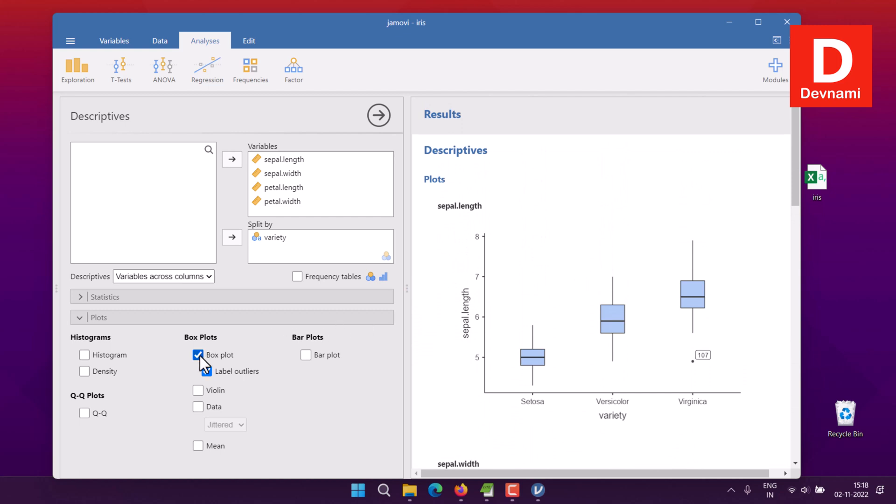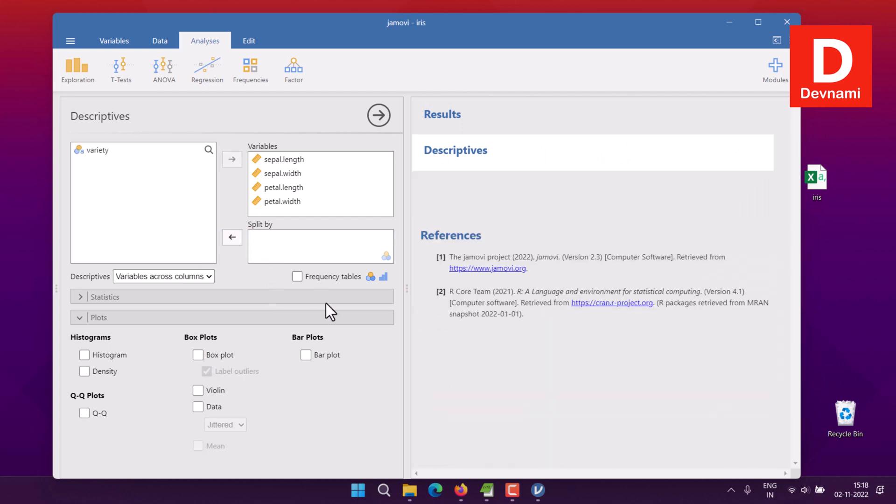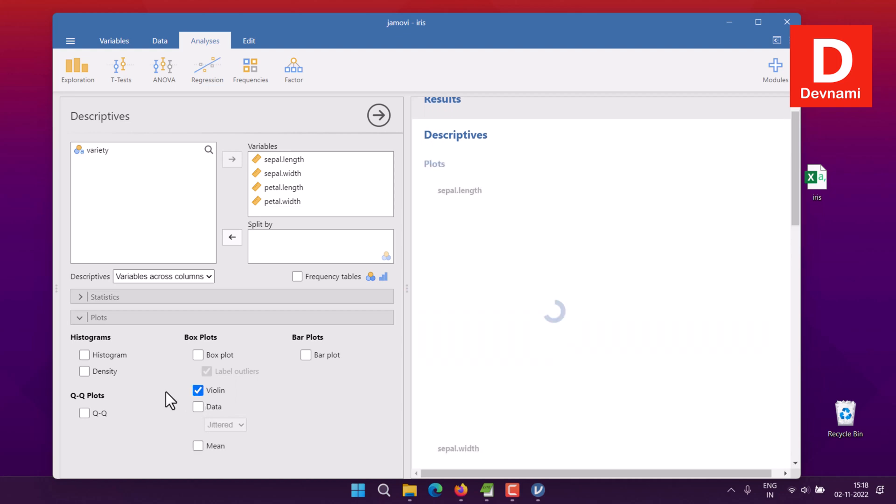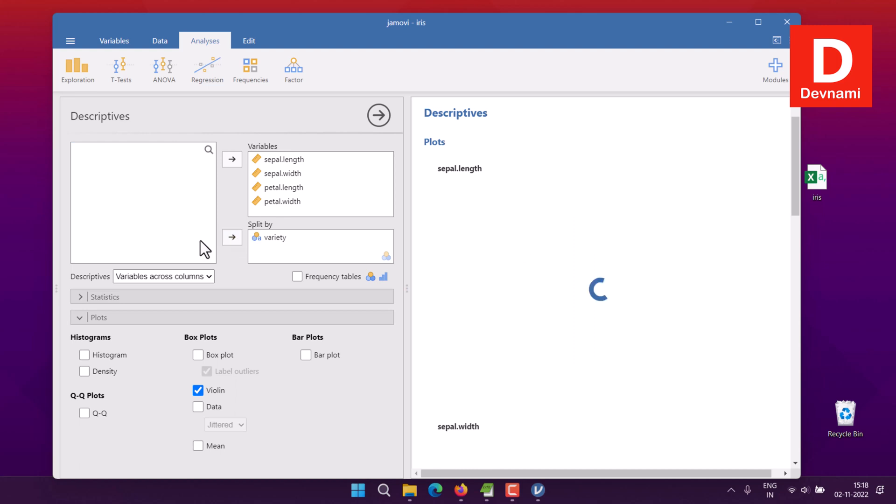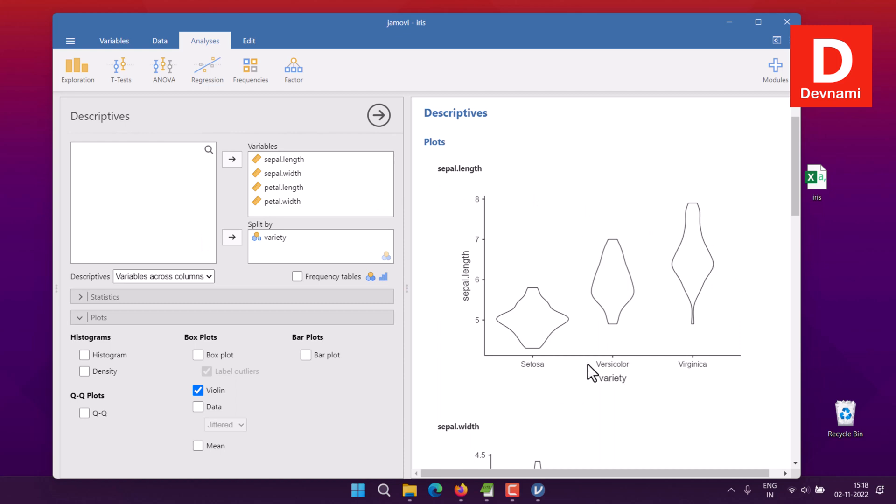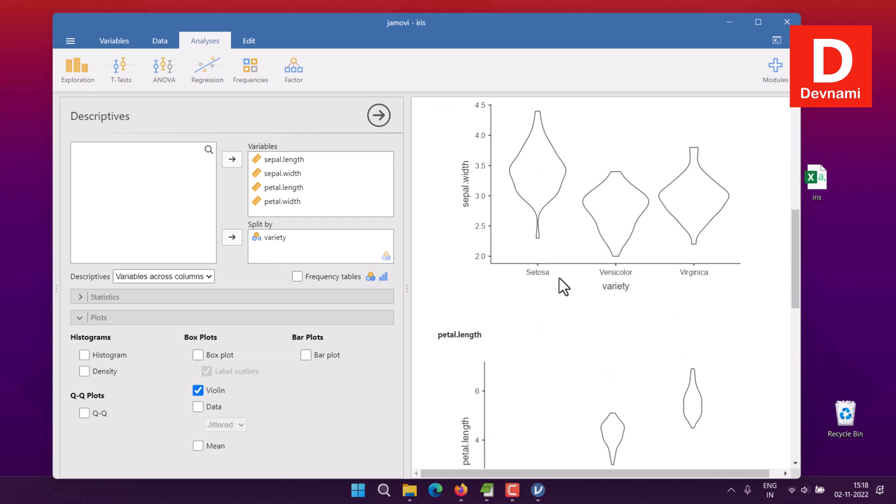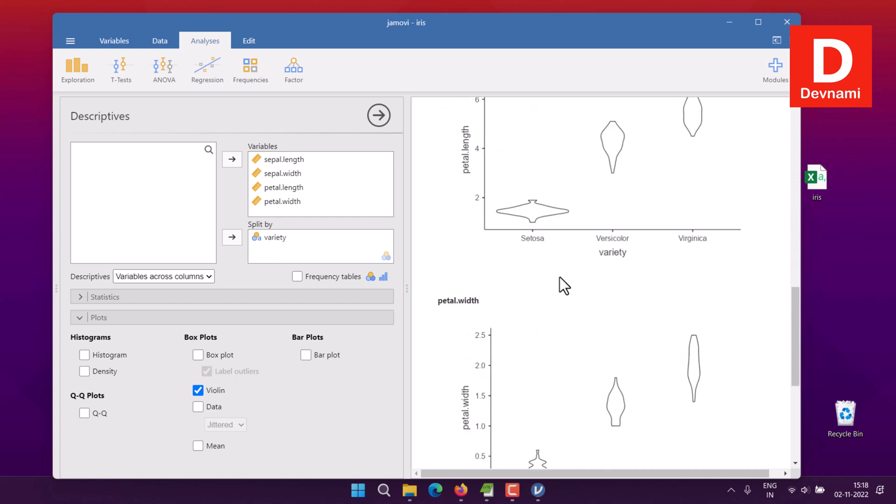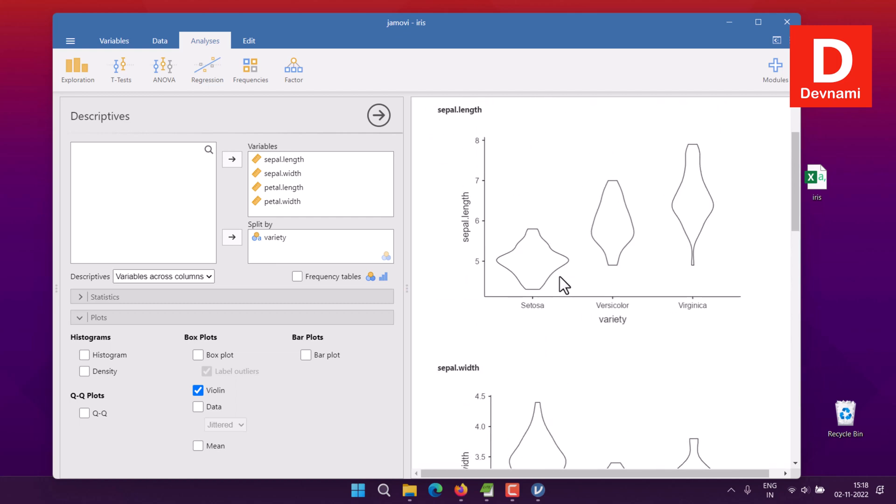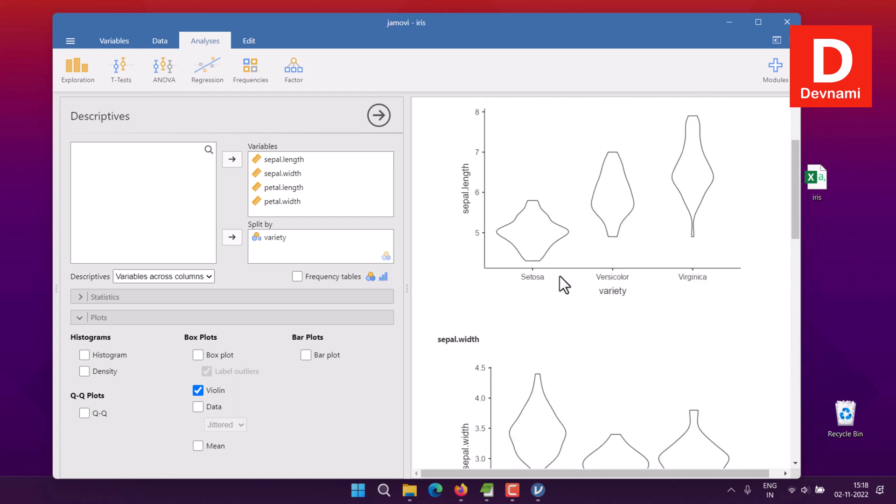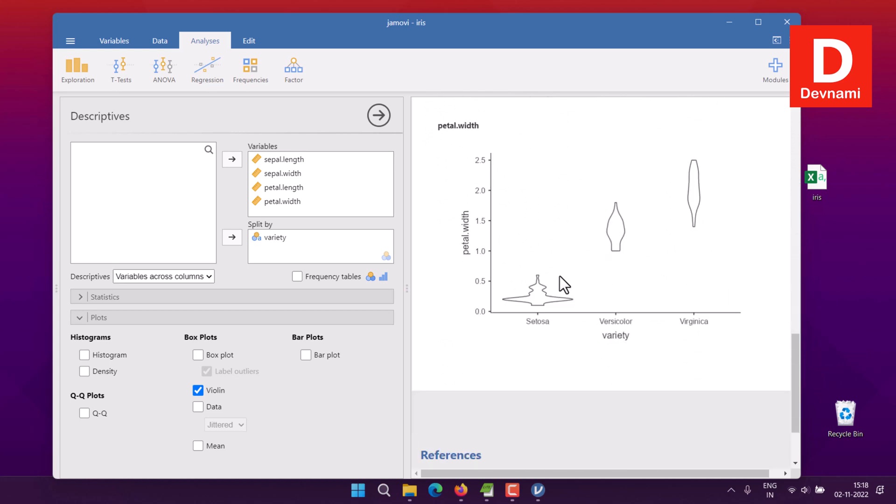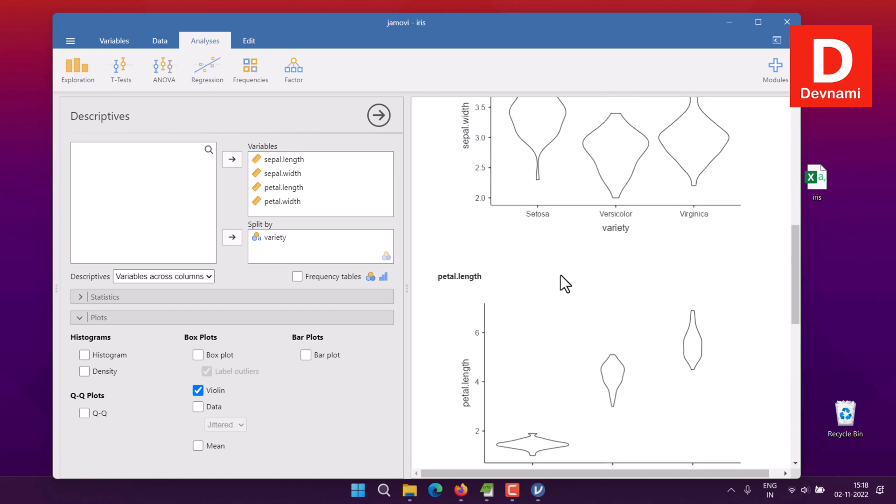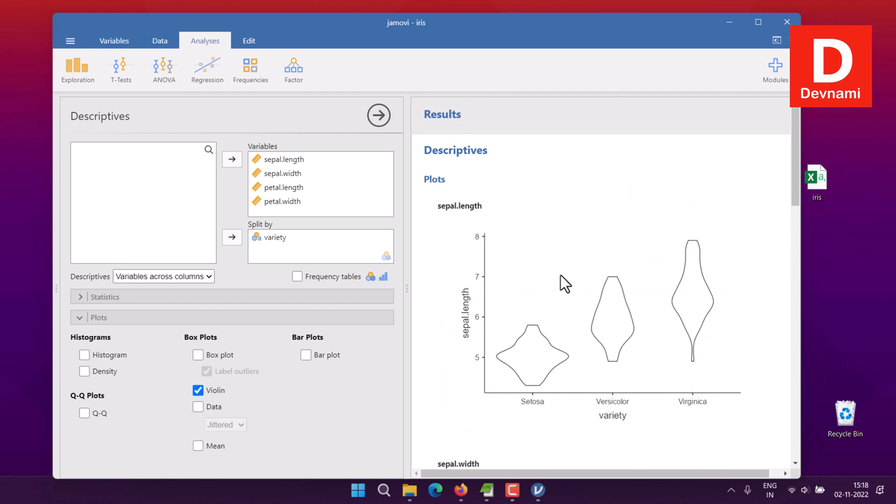If we uncheck this and remove the split, we have one more plot to explore. Within box plot we have a variation called violin. If you check this, it will show you the violin plot with and without split. As you can see with your species split, you'll have different plots for your sepal length, sepal width, petal length, and petal width. You have four graph plots to view here.